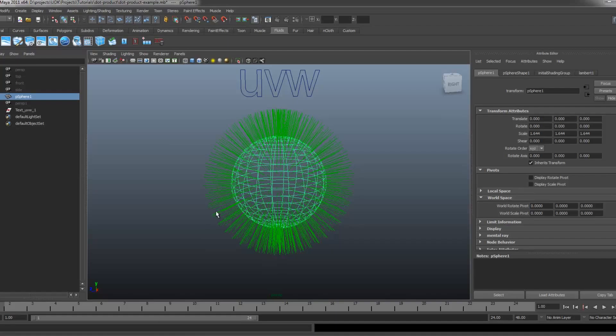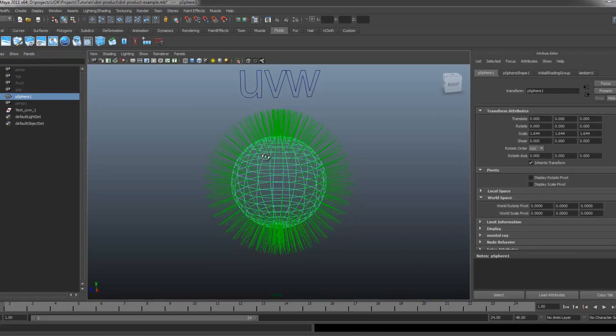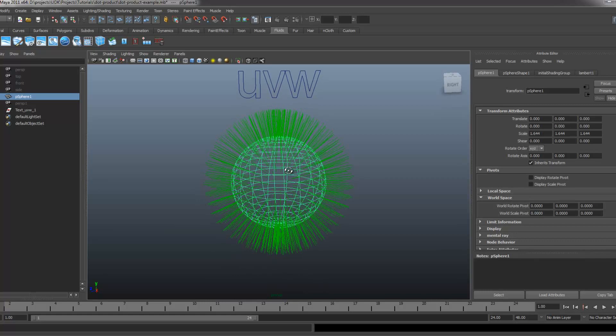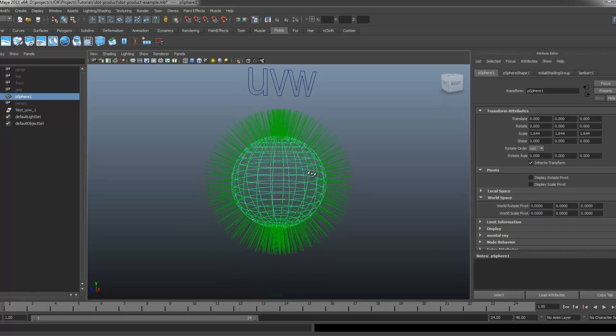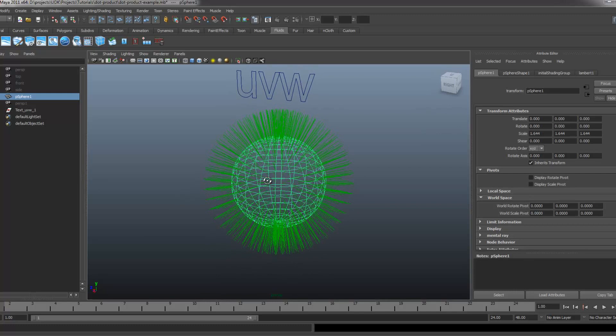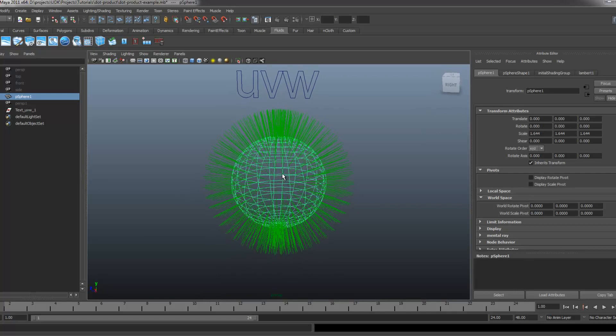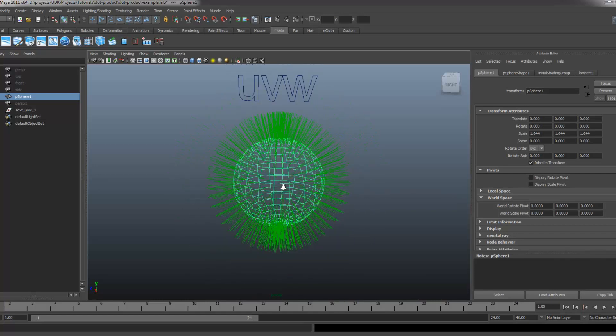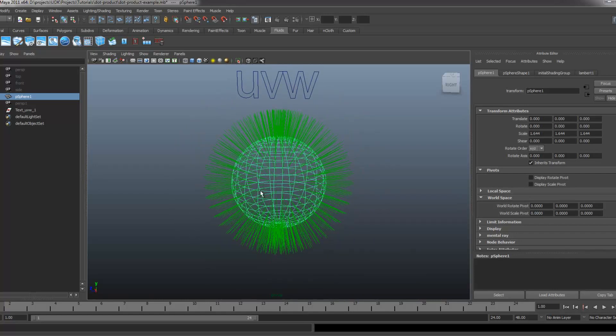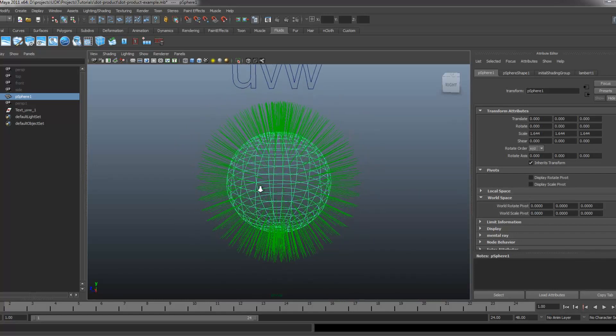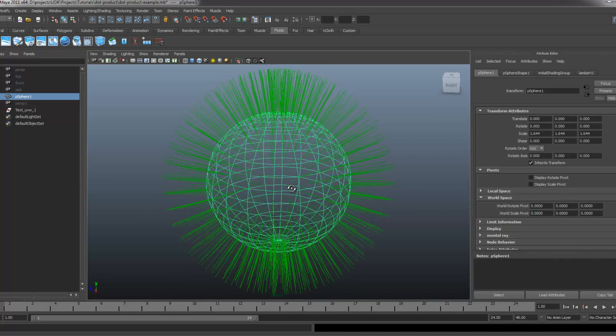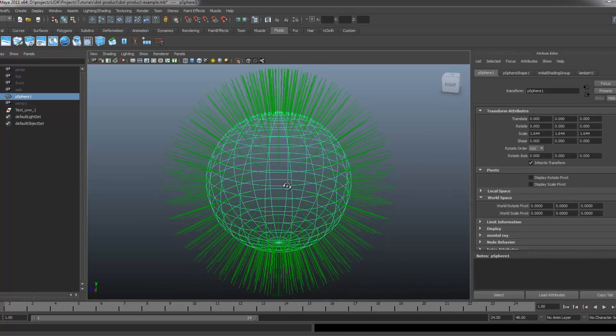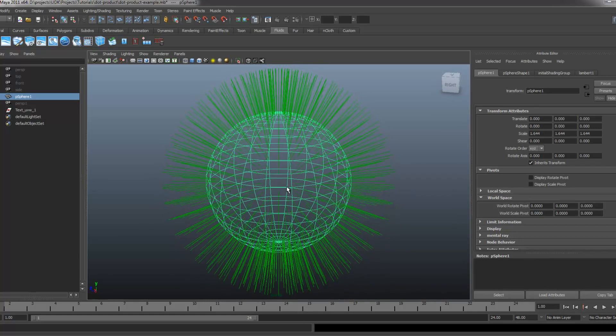So in Maya, I have this sphere that I've just called UVW and I've got all the normals showing up in the window, representing the direction that the vectors are facing.